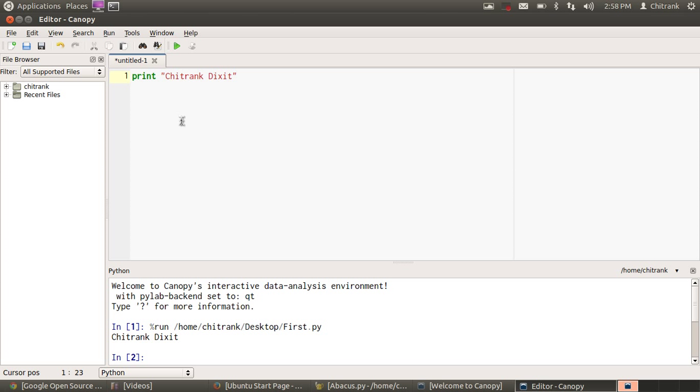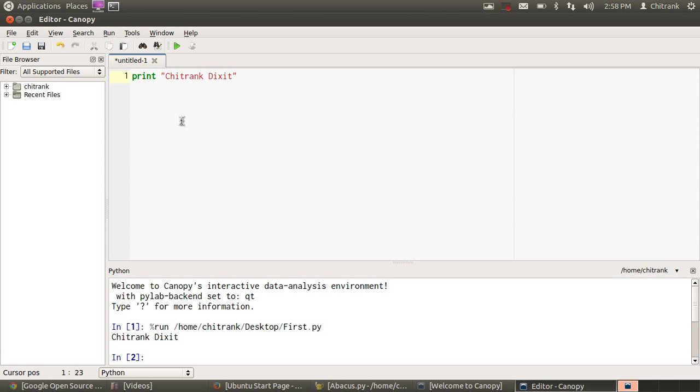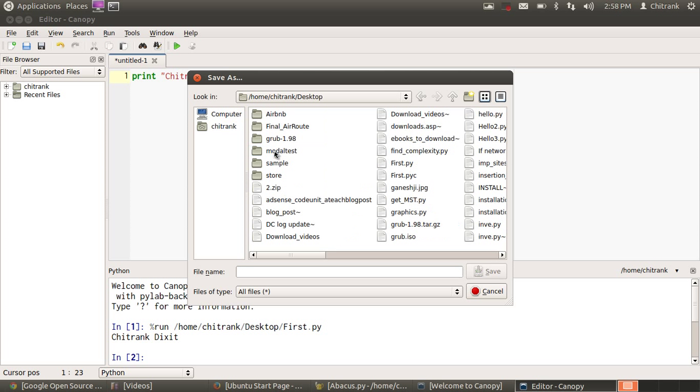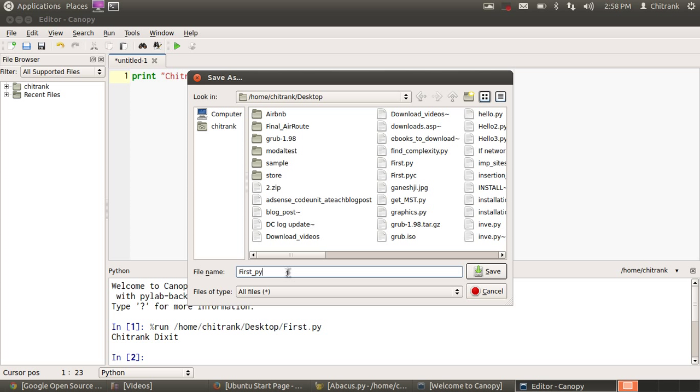And then press Ctrl S. Select the appropriate location on your computer. I'm selecting desktop and naming the file as first_python.py.